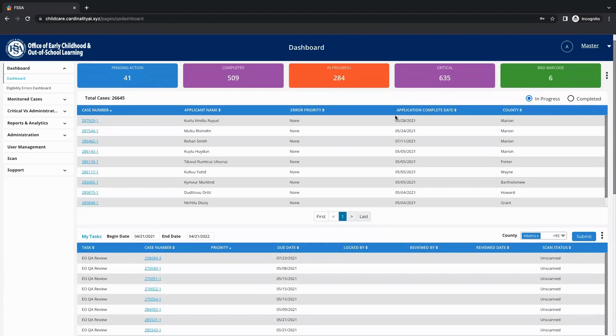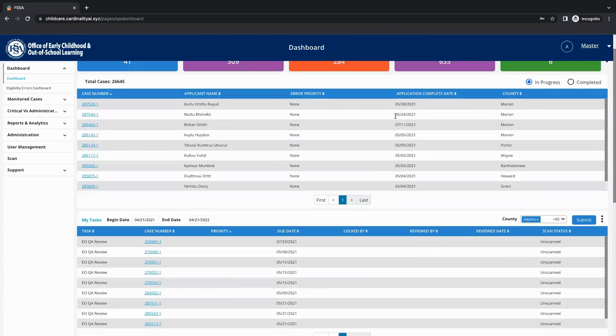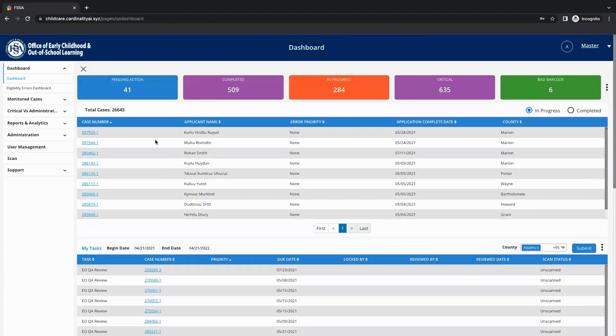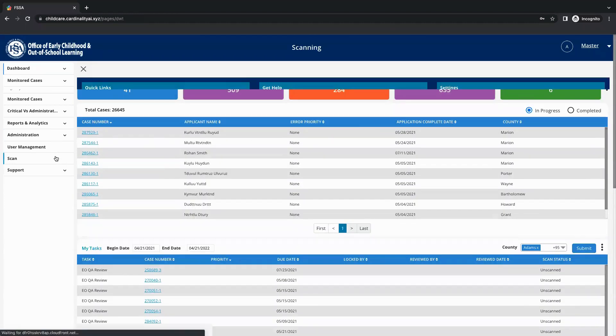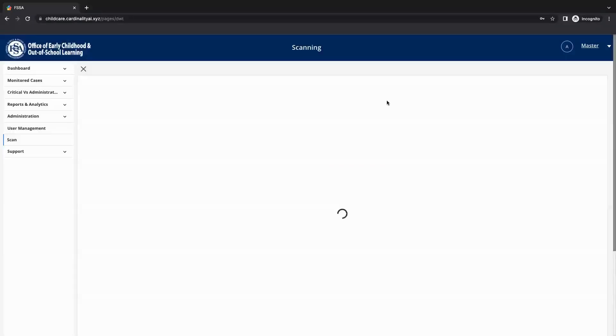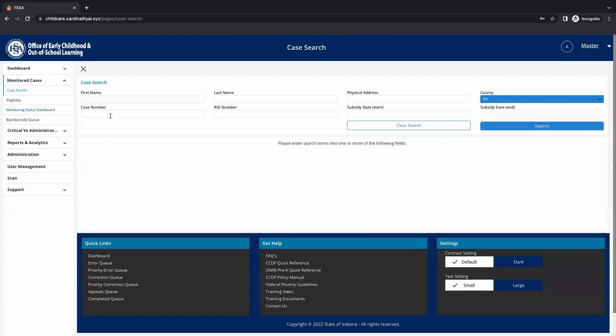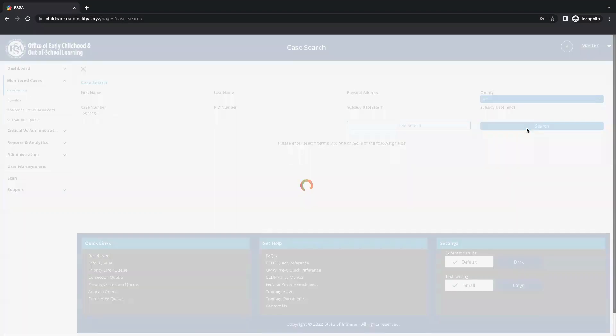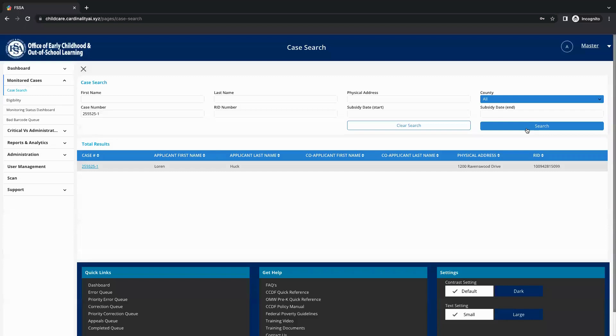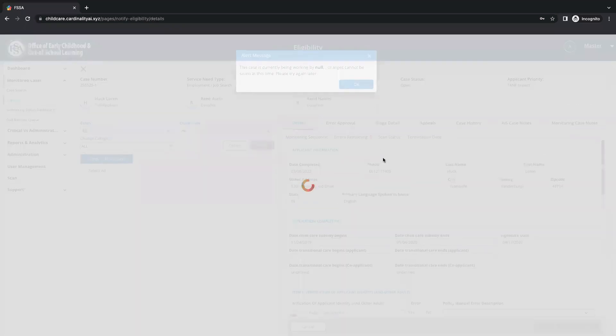Using Cardinality's Intelligent Document Management System, caseworkers are able to scan, categorize, and automatically validate documents. Every time an application is submitted with documents, the solution uses OCR technology to automatically classify, categorize, and validate the document against pre-assigned business rules.